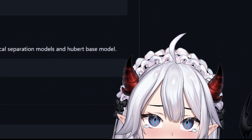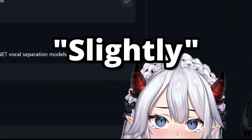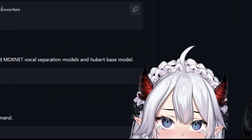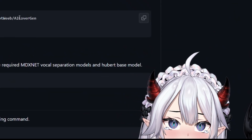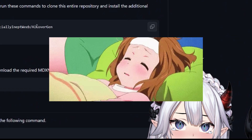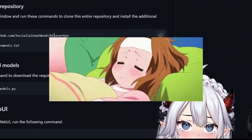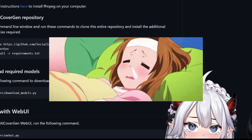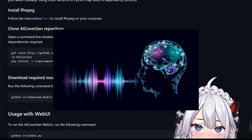Hi guys! You may have noticed my voice is slightly different. That's because for various reasons I'm unable to use my actual voice, so I'm using AI instead.